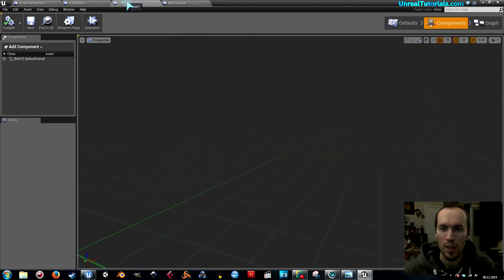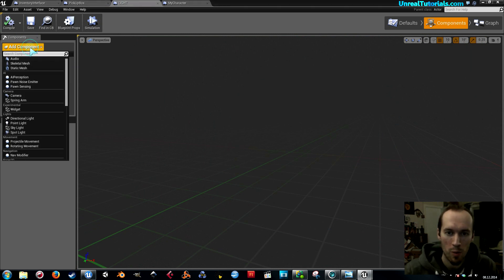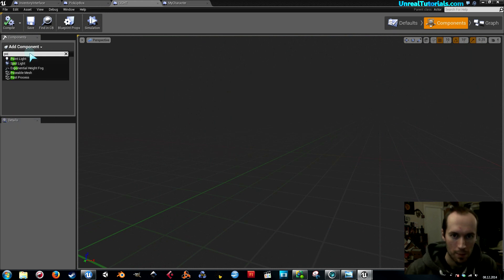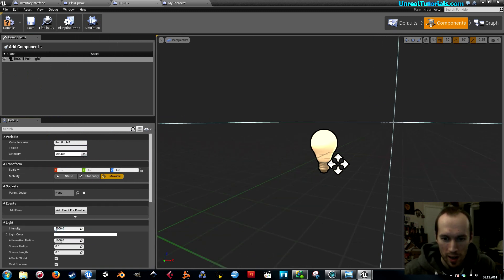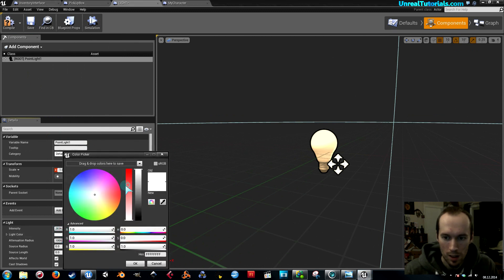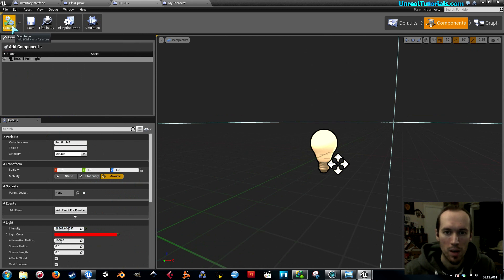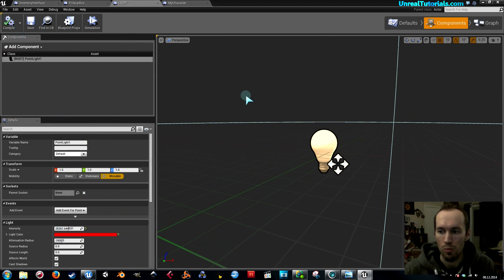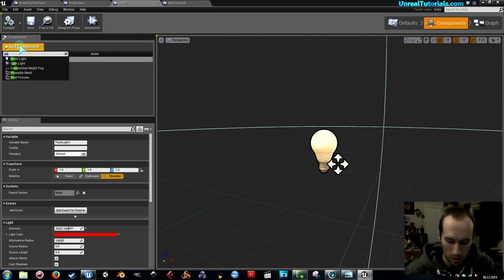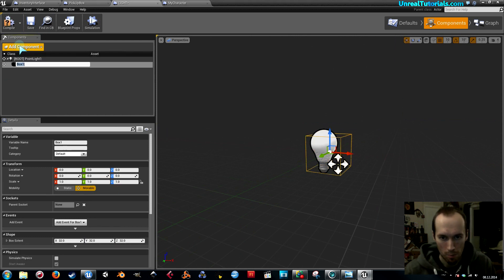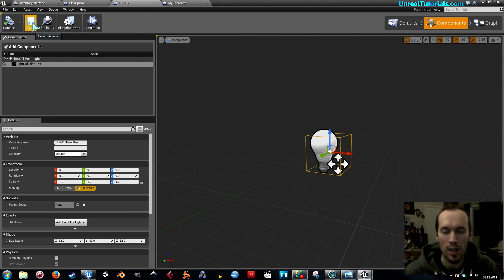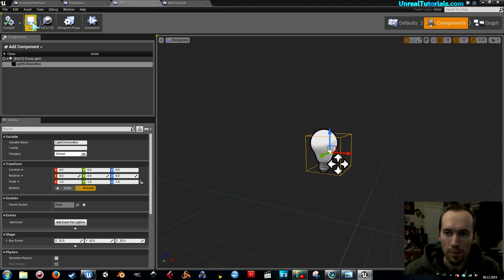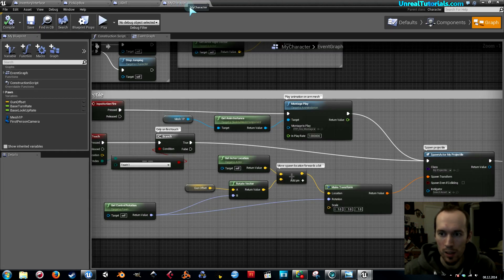Now go to your light blueprint. Add components — I'm gonna add a point light. I'm gonna intensify the intensity and make the light color red. Compile and save. Next, add another component and it's gonna be a box collision — call it 'lights collision box.' When the player overlaps that box it will check whether they have the pickup, and if so, it will toggle the lights.